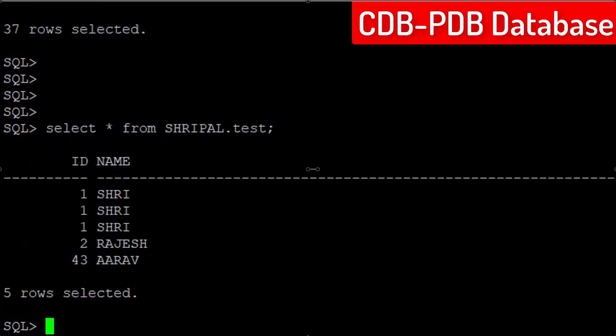Finally, our user and its data exist here. So, congratulations. You have successfully migrated your non-CDB database into PDB database.